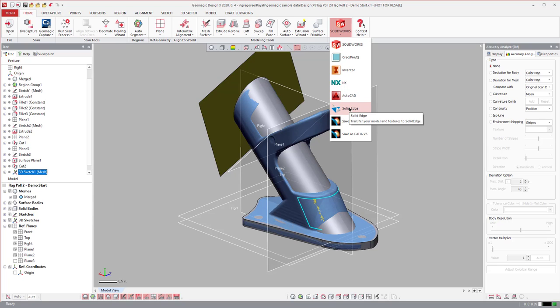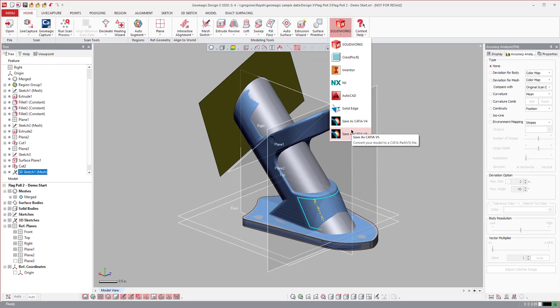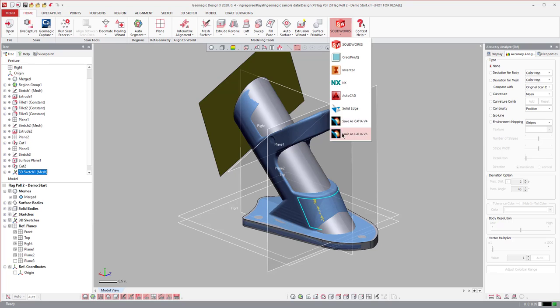Solid Edge is a direct modeler, so it sends it over there as a dumb solid, but Solid Edge can edit almost anything about it. The same thing goes for CATIA. It'll send it over as a CATIA file that CATIA can open. That's a really powerful CAD package. You can edit almost anything about it anyway with direct modeling tools.